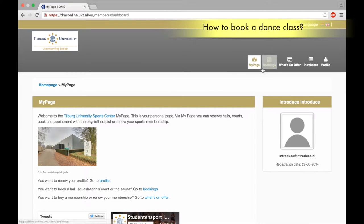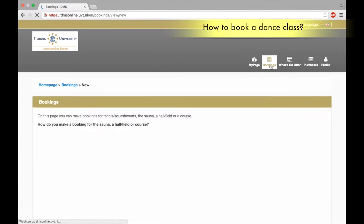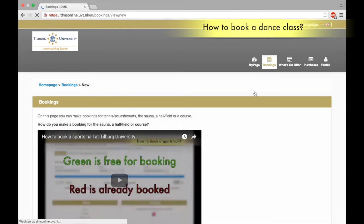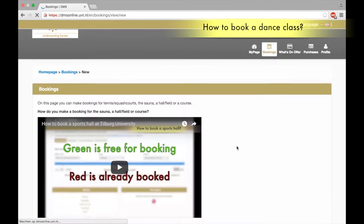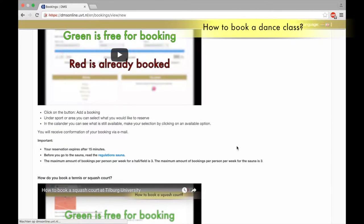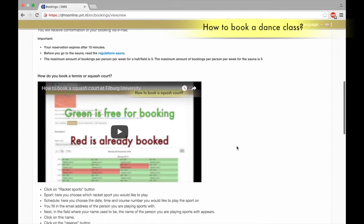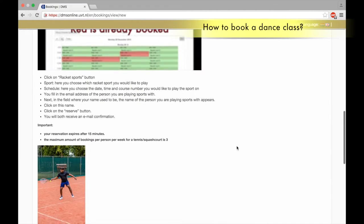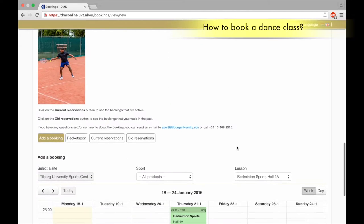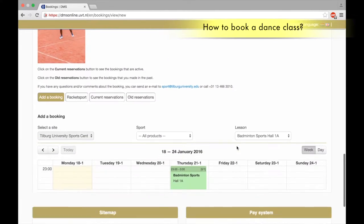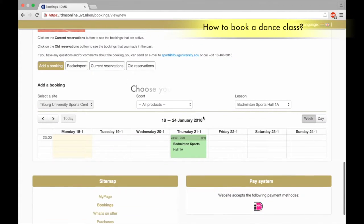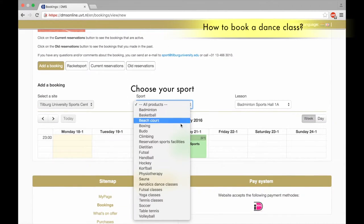How to book a dance class. Click on bookings, scroll down to all products. Choose your sport, aerobics dance classes.